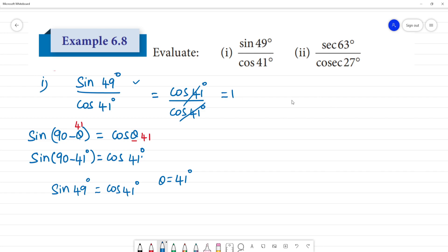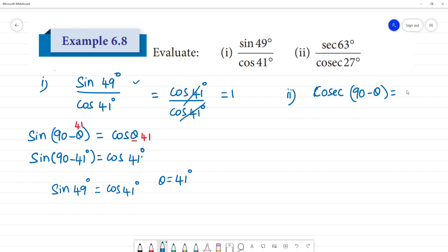Now the second one is easy. For secant and cosecant, the relevant formula is: cosec(90° - θ) is equal to sec θ.